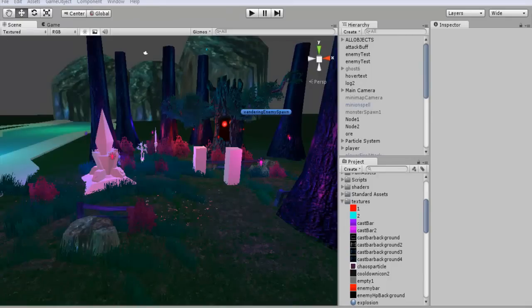Hey everyone and welcome back to another Unity 3D tutorial. In this one I'll be showing you guys how to set up a simple directional light.